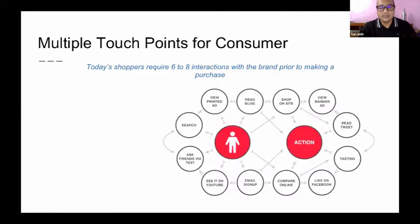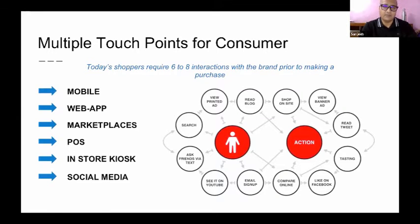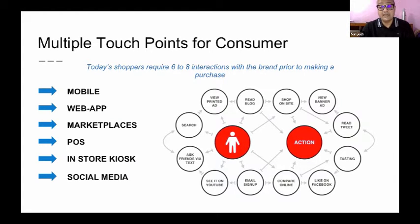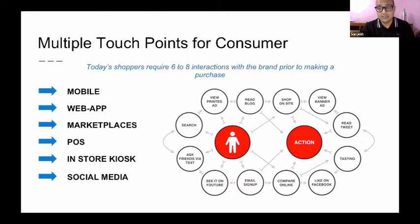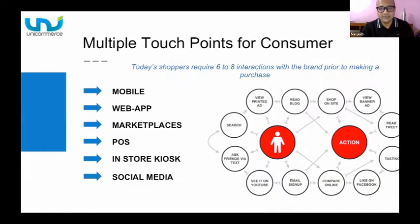Let's look at the typical touchpoints where a customer might come — it could be a mobile app, a marketplace, social media, or anything you can see on my slide. There are also multiple ways a customer interacts with a brand: they can search, go to an offline store, read a tweet, or visit a Facebook page. Interaction can happen at any level, including escalation points where customers seek resolution or help online. Wherever they come and interact, the brand communication has to be the same.